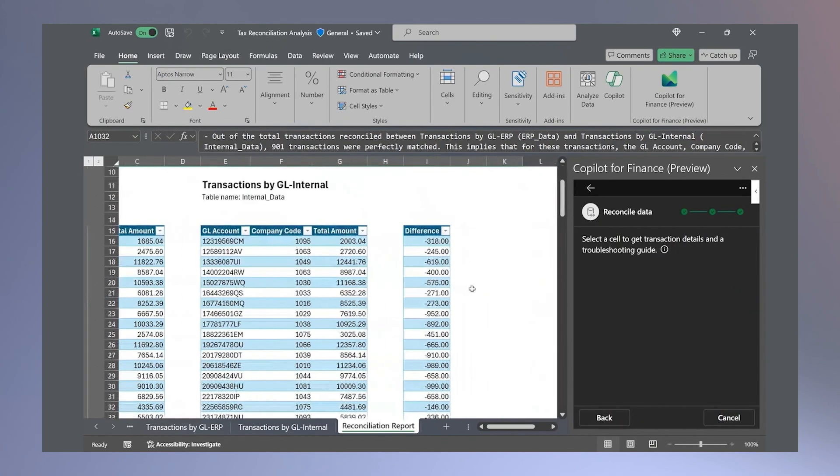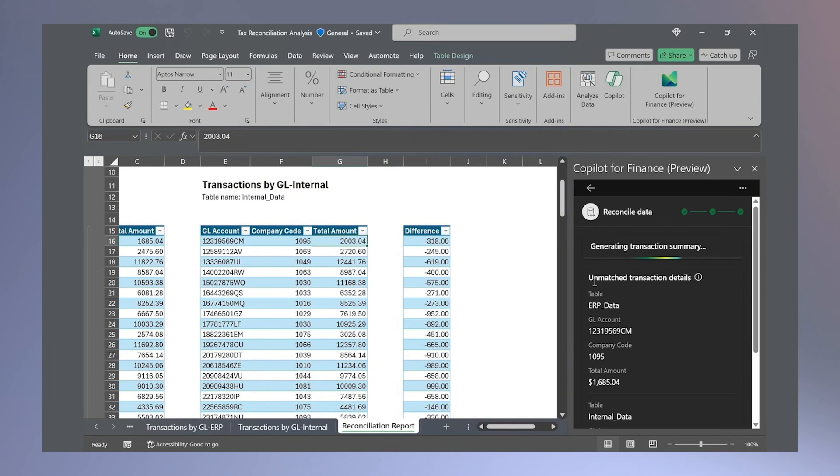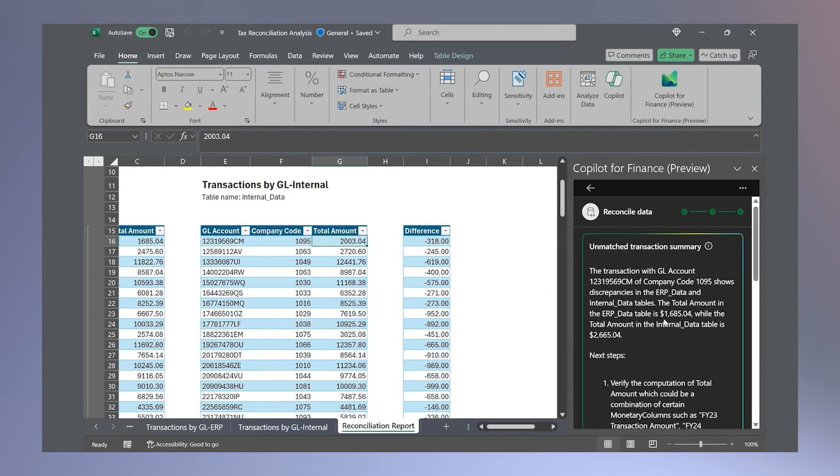I can only imagine how much easier that'll make your life — saving time creating all the index match statements, and then having Copilot create the report for you.